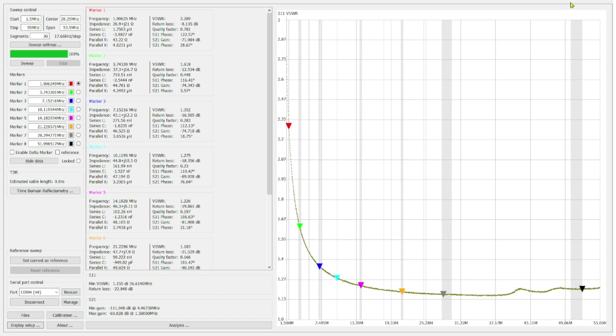So when we take a look at our SWR on 160, we are at 2.289 to 1. Then at 80 meters, we are at 1.618. Then when we get down to 40, we are at 1.352.